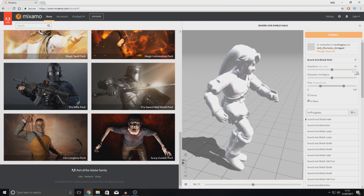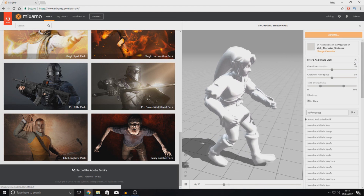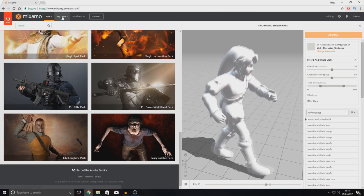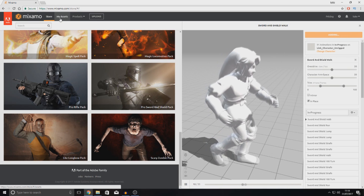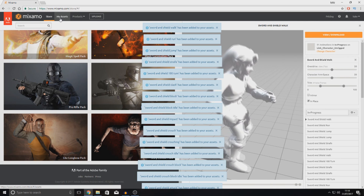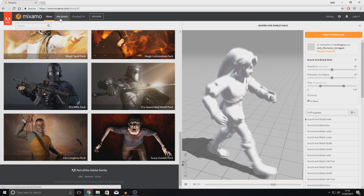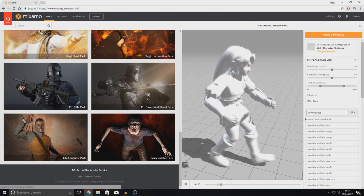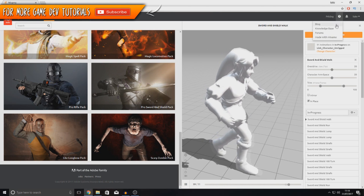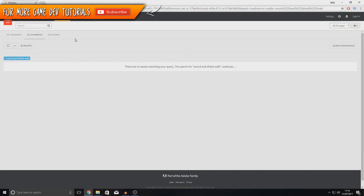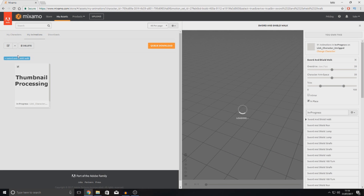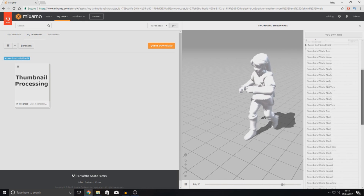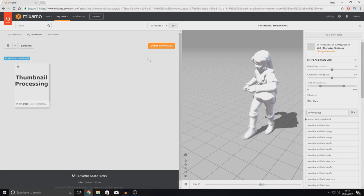Press 'Add to My Assets' — this is going to add every single one of these animations along with the character into your Assets folder. This Assets folder is great because even if you close Mixamo and open it again, the character and animations will still be there, ready to download at any time. Now that we've added to the Assets, I'm going to press 'View and Download', which takes you to your Animations folder. Inside of here, check your animations and make sure you've made any changes you want to them.